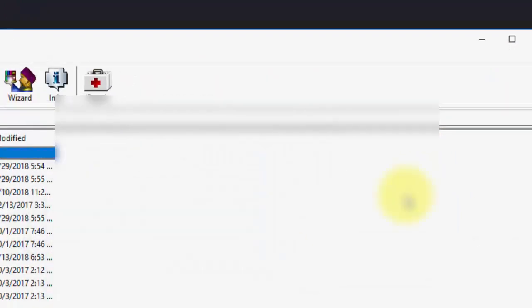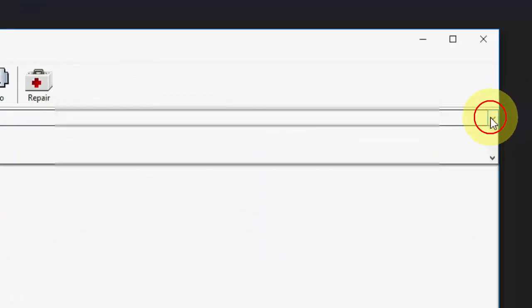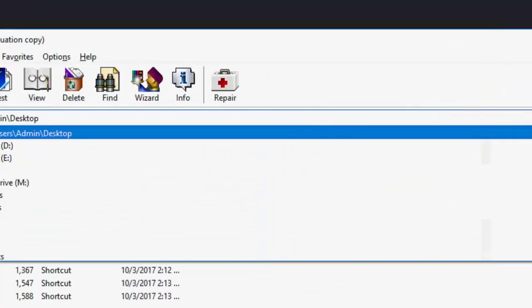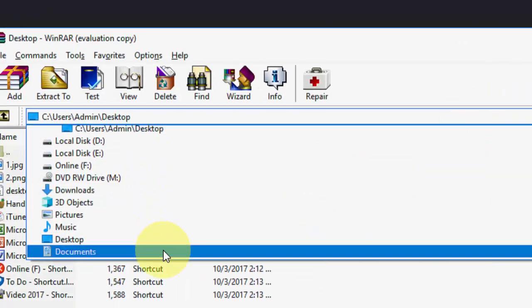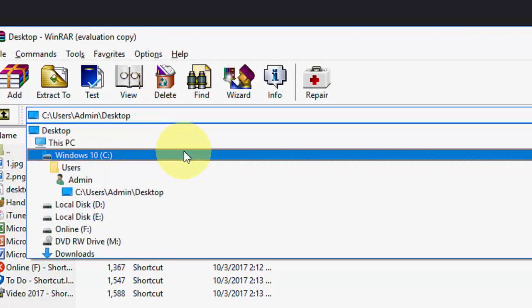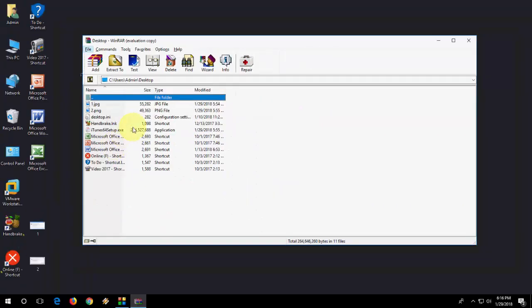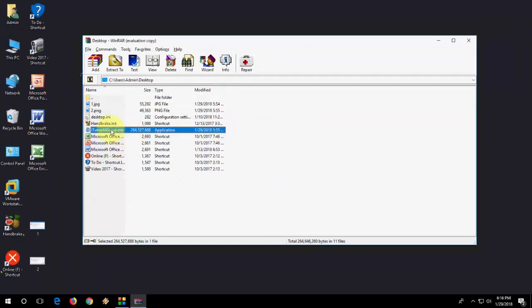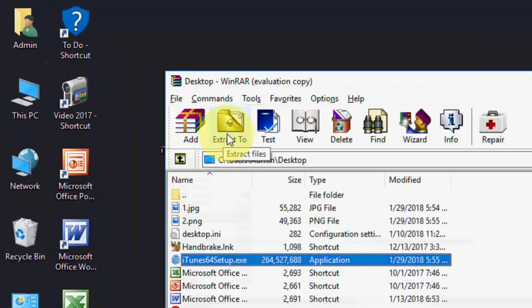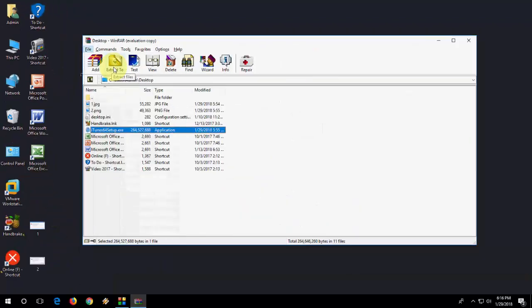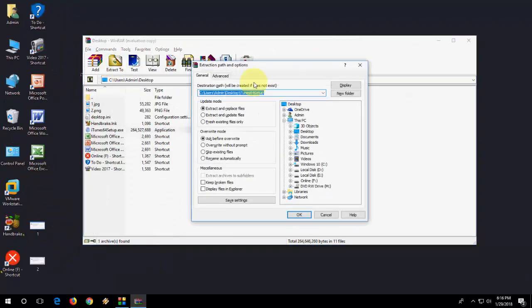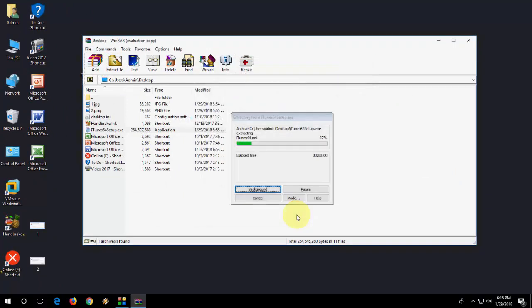Here, go to the file location. For example, go to the file location. I have the setup file on the desktop and this is the file. Select the file and then click on Extract To. Select the output location, okay, and click OK.